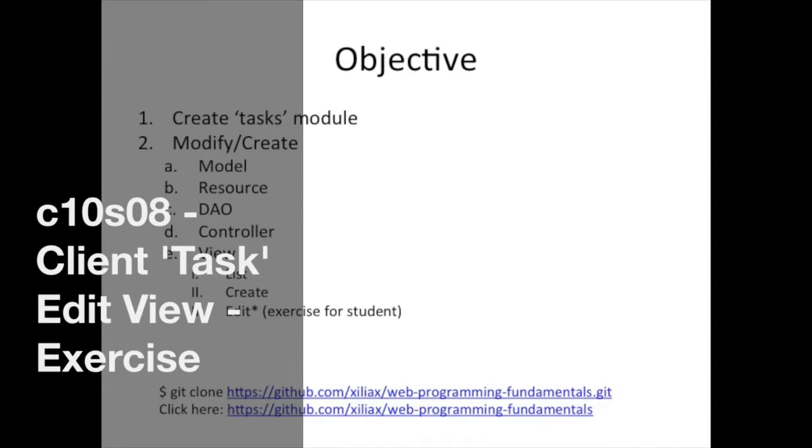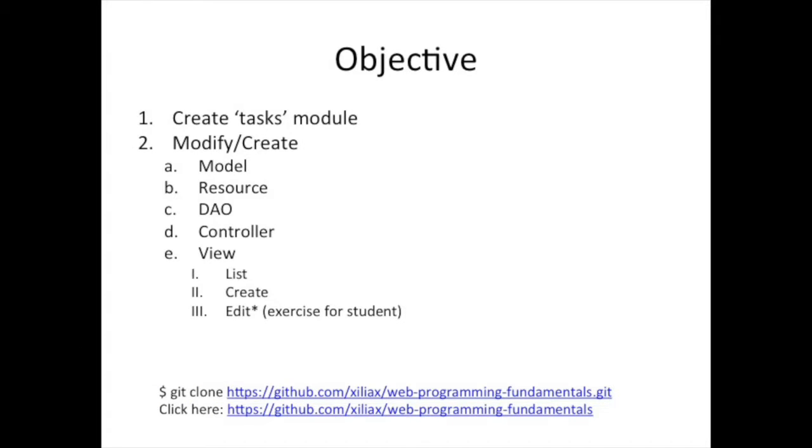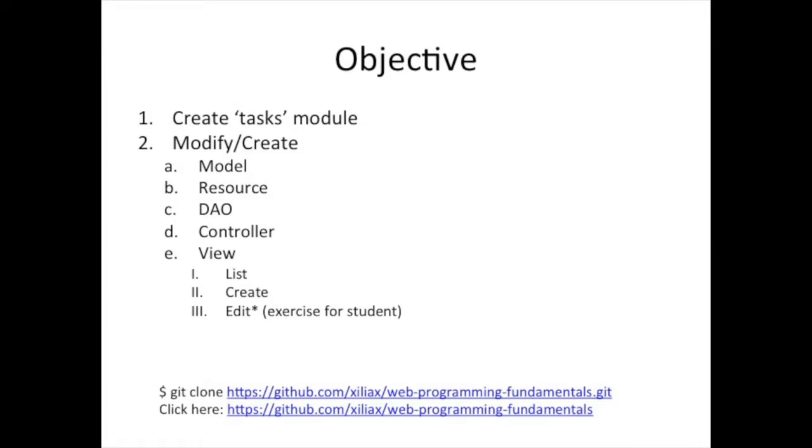We have covered how to create the model, the resource, DAO, controller, and under the view, how to type the view to the controller and use create view to post.